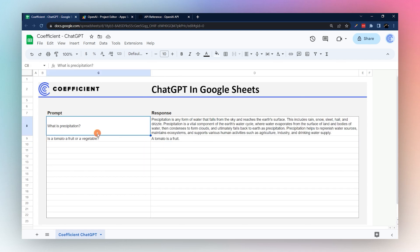Alright, that is it for today. Don't forget to check out the rest of the Coefficient website for more tutorials. And if you have not installed Coefficient, make sure you go ahead and do that now to get all your data into Google Sheets. Thank you.